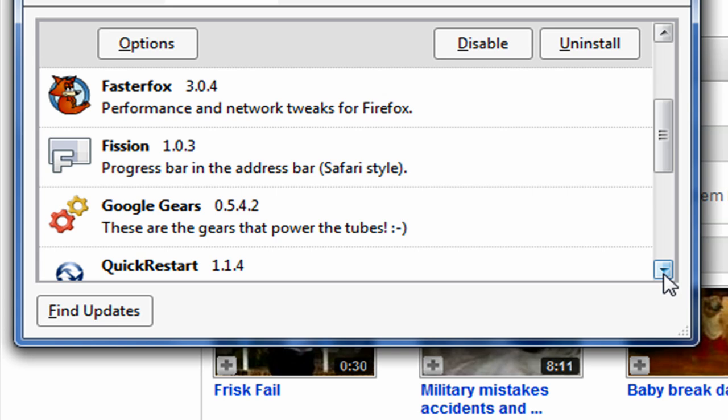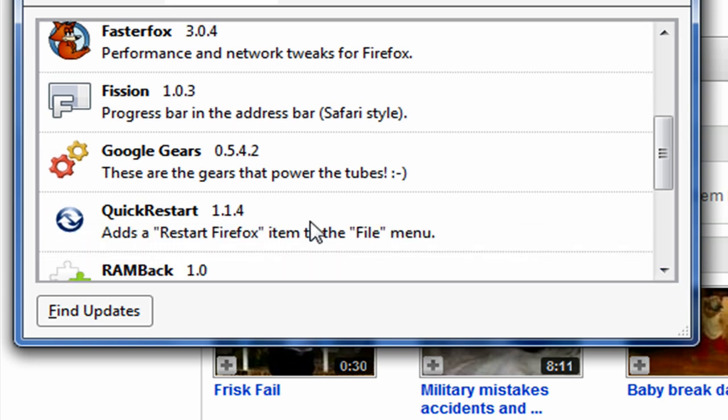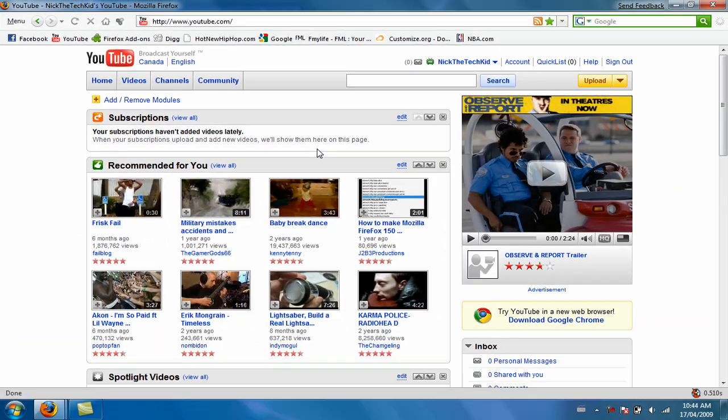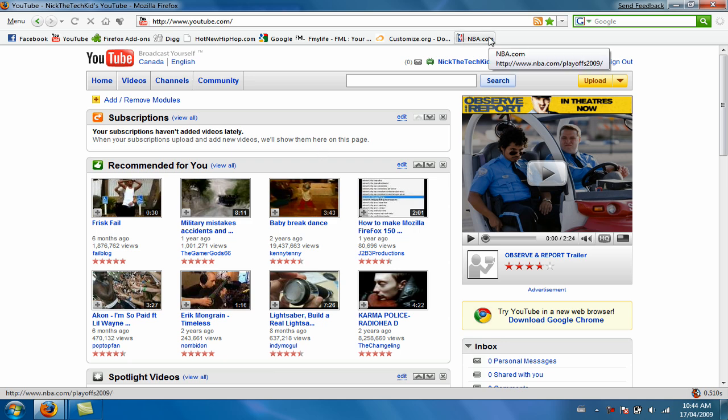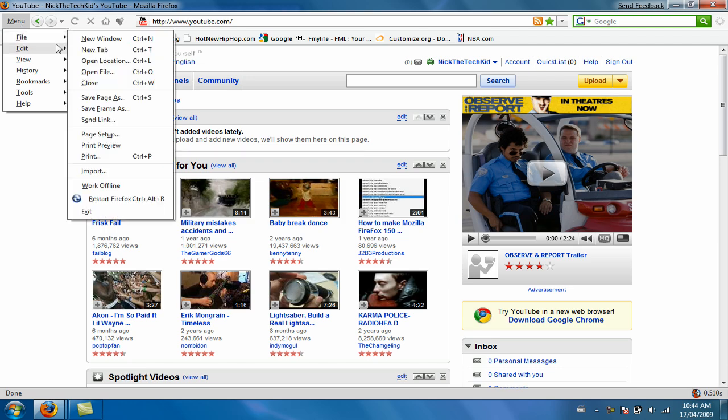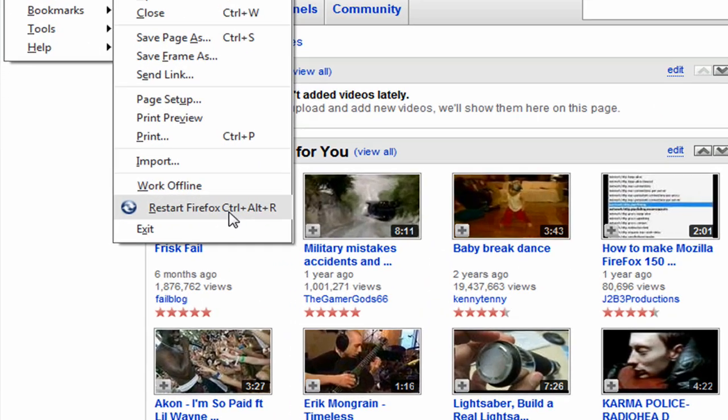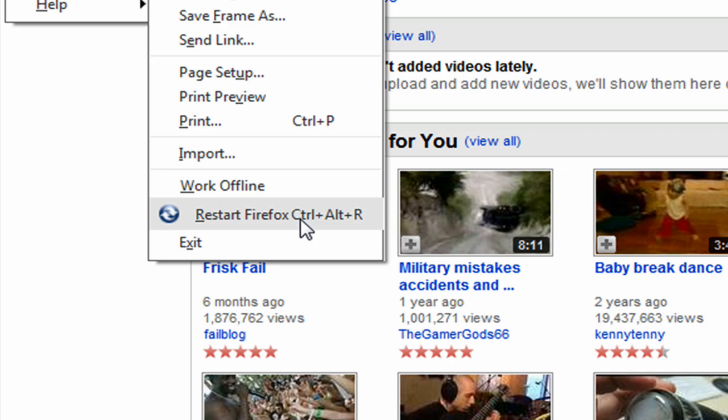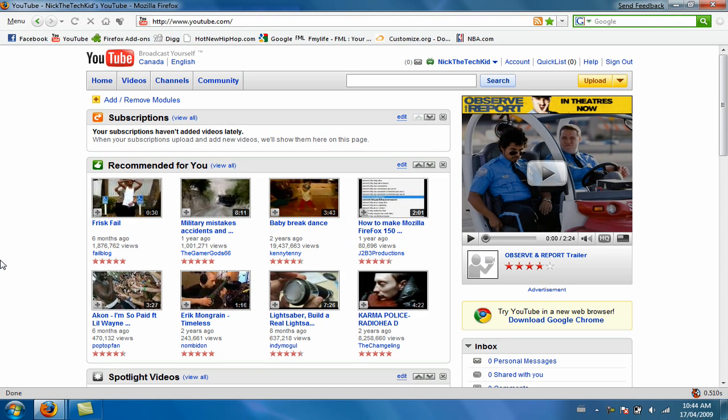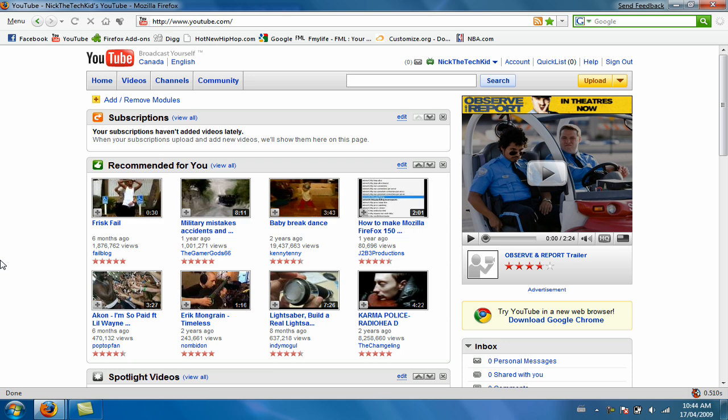Quick Restart is one of my favorite ones. Let's say you download an add-on but you don't want to restart your Firefox because you're doing something important. Just download this add-on, then go all the way to file, go to Restart Firefox or click ctrl alt R and it restarts your Firefox and keeps all your tabs. It's awesome, I like it.